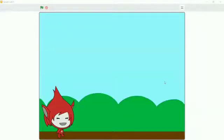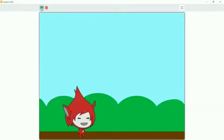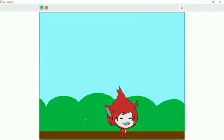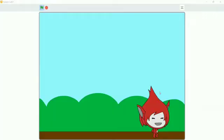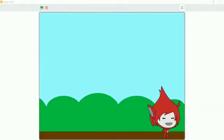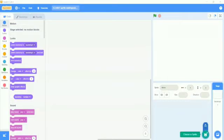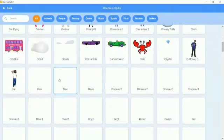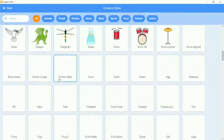Welcome guys, going back to another video of crash classes. In today's video we will learn how to make our sprite move automatically. So now let's start the video. First I will choose one sprite.